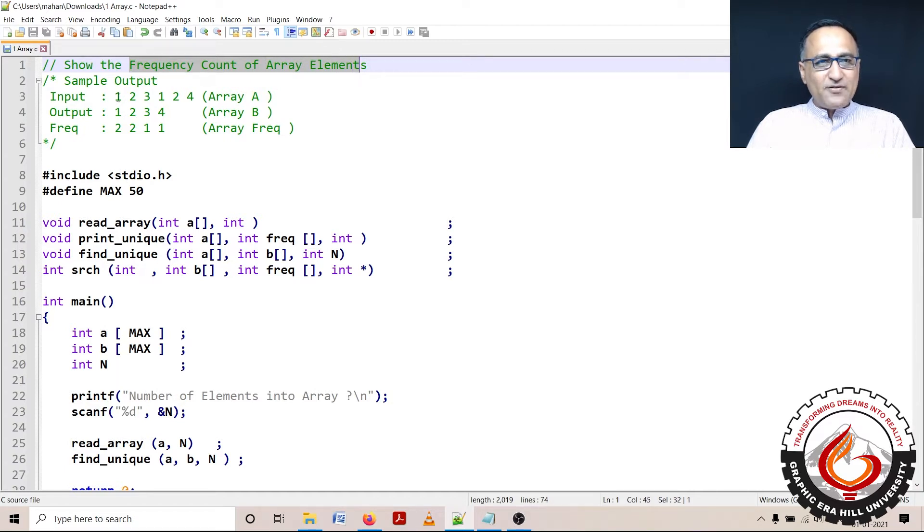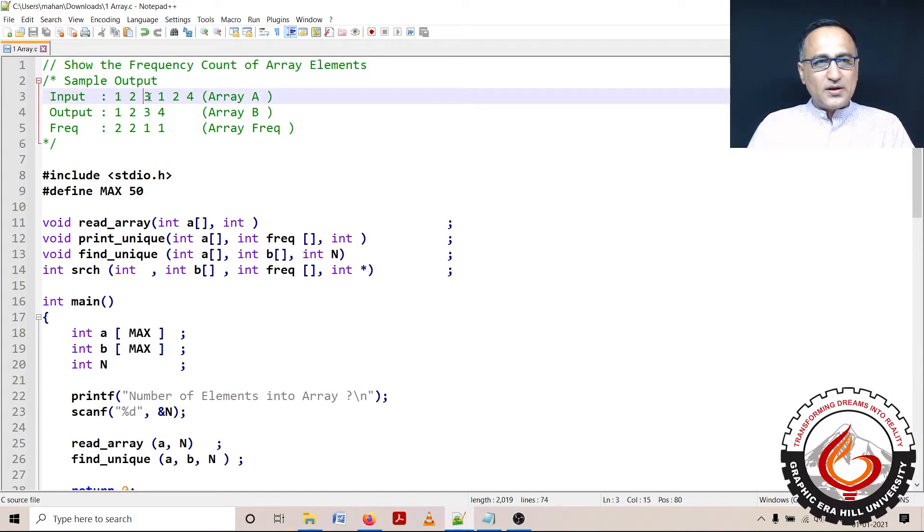Let's say I have an input into an array called A, where I read numbers 1, 2, 3, 1, 2 and 4.